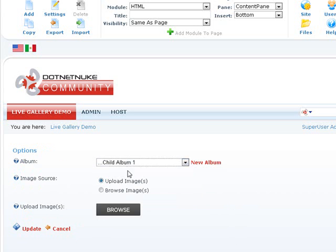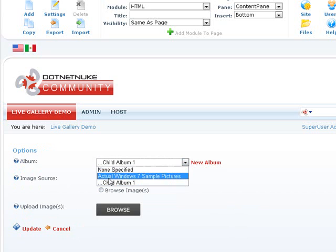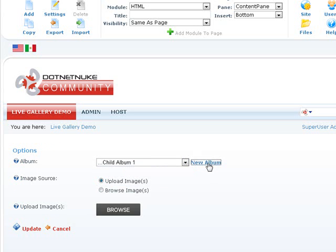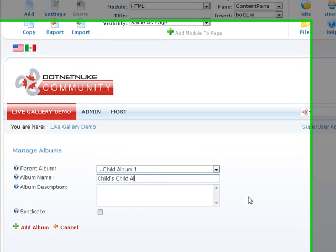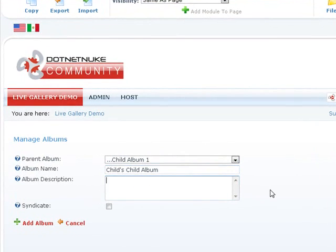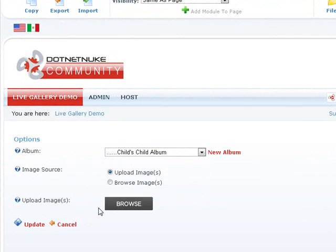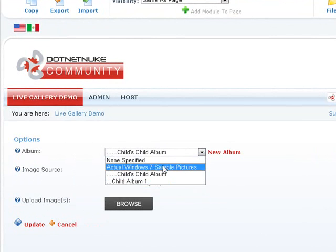Go ahead and add. And as you can see, now there's a child album within the sample pictures. Let's go ahead and add another one. And this time you can add it to the child album. So I could say, child, child's, child album. And its description. So, as you can see, there's no limit. You can go ahead and create as many nested albums as you want. They appear in a nested order.